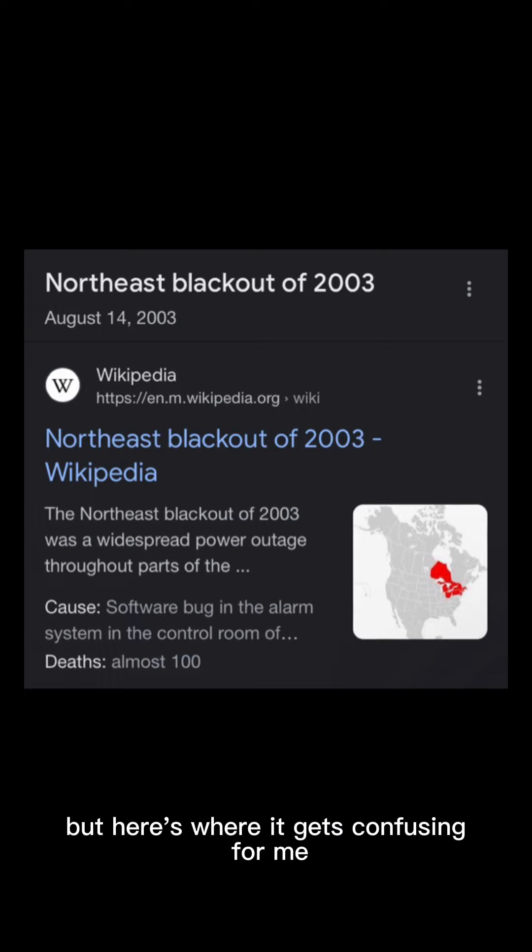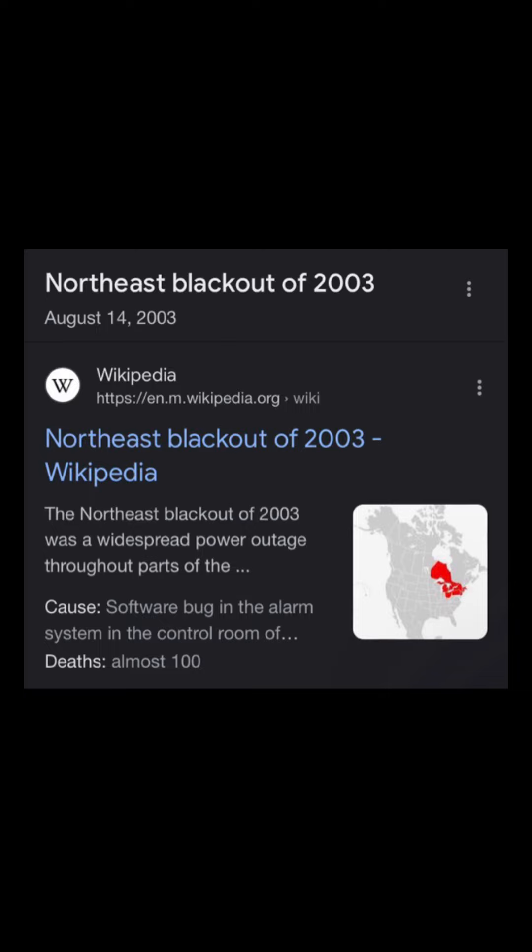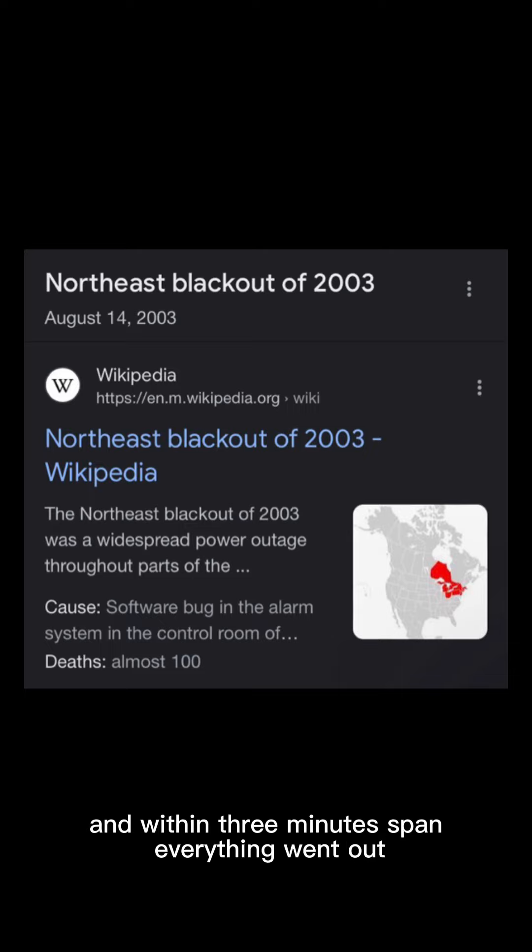But here's where it gets confusing for me because the blackout happened in Michigan, New York, Ohio, all these different places. It was completely blackout because these electrical companies, they failed. And within a three minute span, everything went out. And so people are without power. People are without lights. People are without everything that we're accustomed to. And so I remember as a 10 year old girl, I looked up down the street and usually there's street lights and I can see all the way down to basically to the block where my school is. And I remember looking down the street and it just being completely pitch black. And so that was like, like weird to me. Not really even scary. It was just weird. Like everything was pitch black. And so, you know, I don't really remember what happened during the blackout.